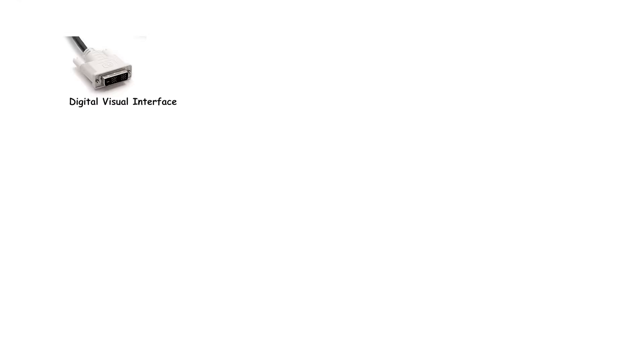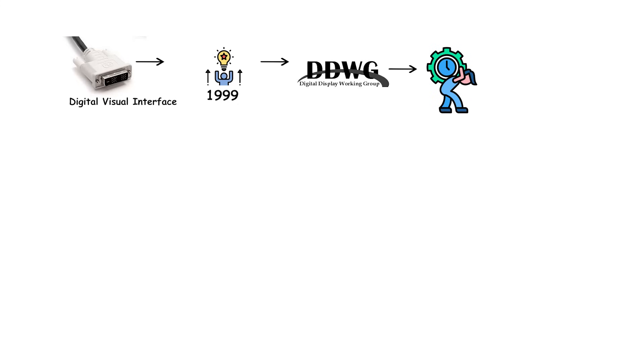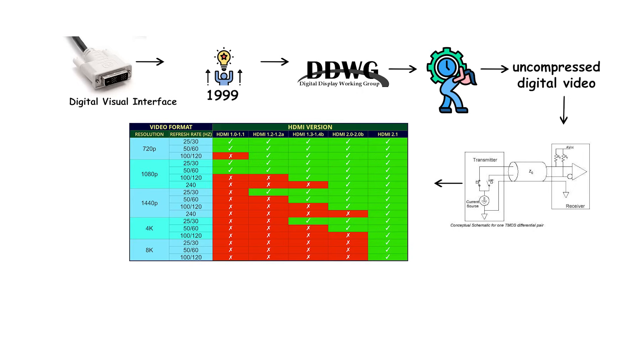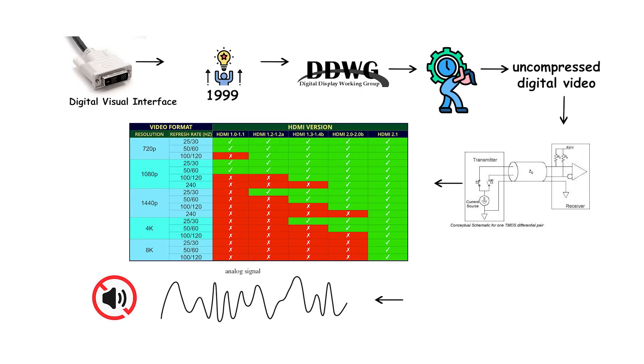DVI, Digital Visual Interface, introduced in 1999 by the Digital Display Working Group. It carries uncompressed digital video, TMDS signaling, same video format as HDMI, and can also carry analog on some versions. It does not carry audio.